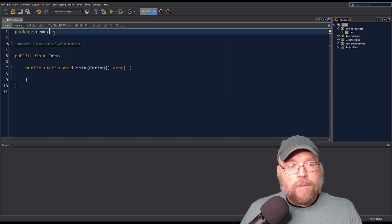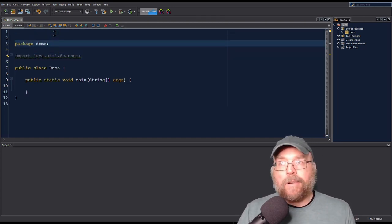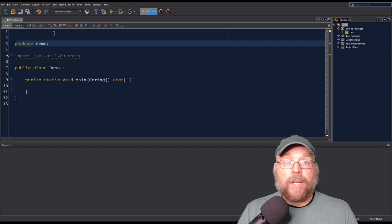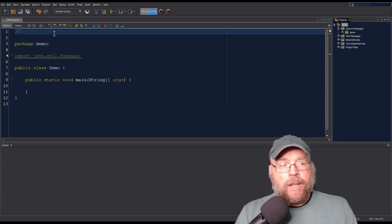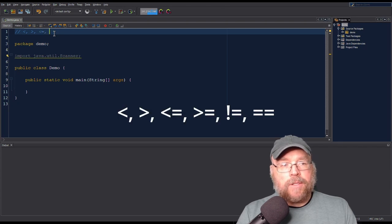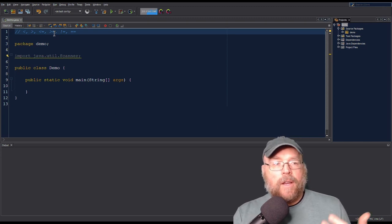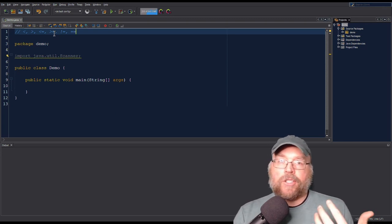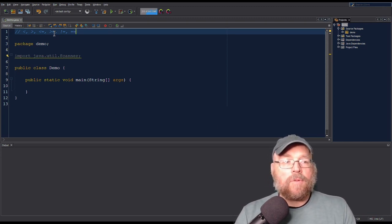When we talk about relational operators, we're talking about how we can compare how things are related to each other. So we're going to be talking about less than, greater than, less than or equal to, greater than or equal to, not equal to, and equals. You can check for equality, or you can check if something comes before the other.